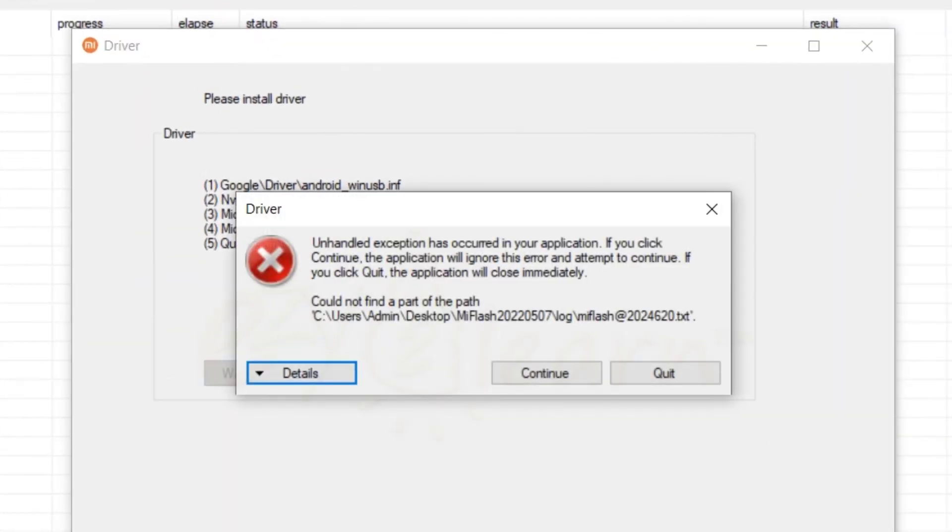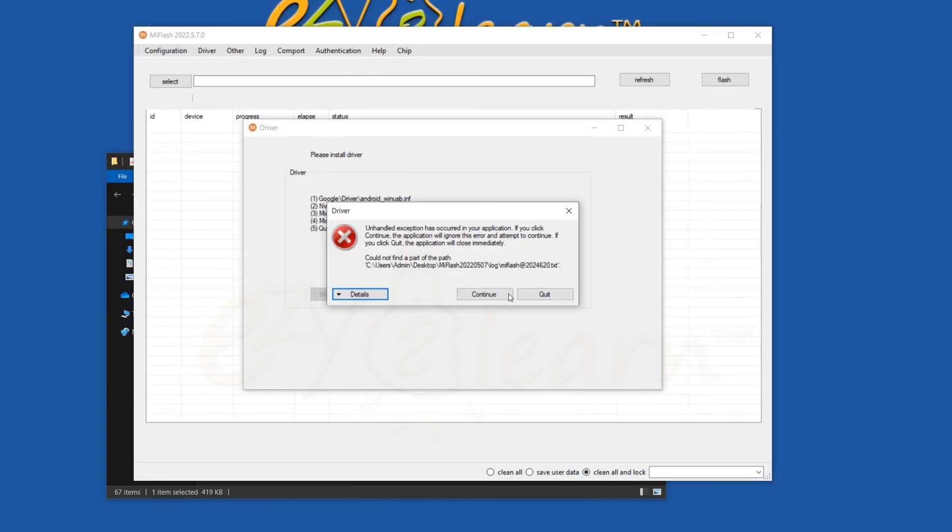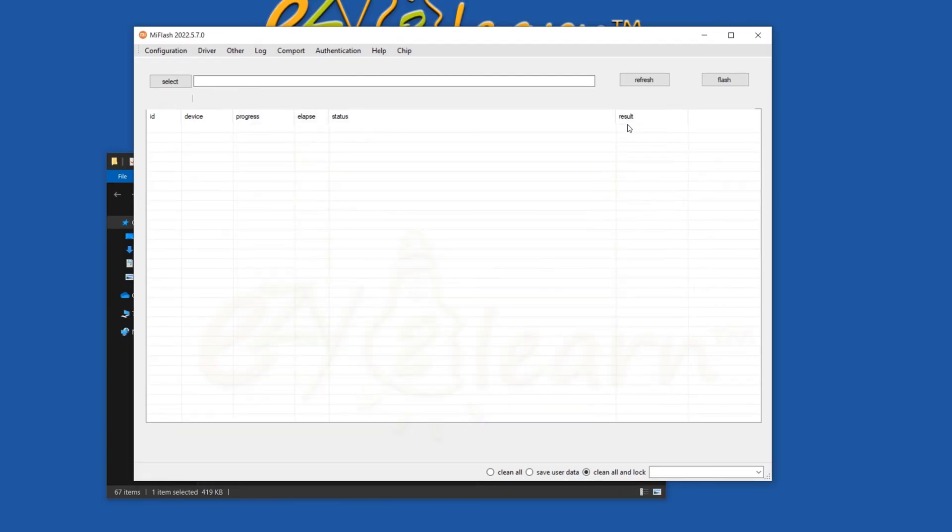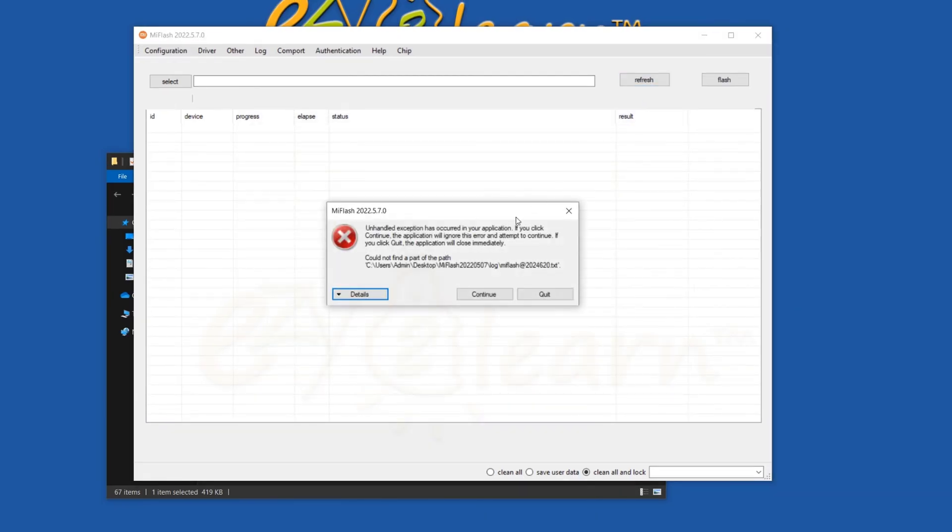Unhandled exception has occurred in your application. And if you ignore this error, you will not be able to use MI Flash Tool.